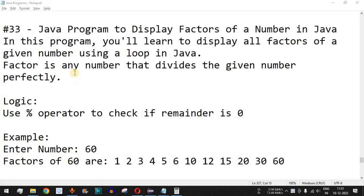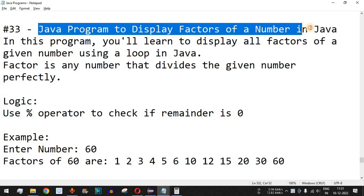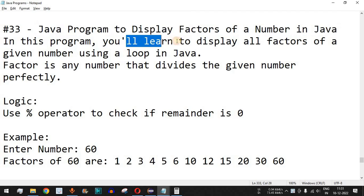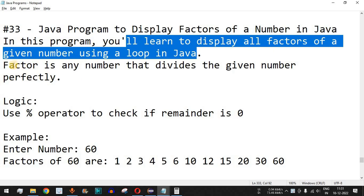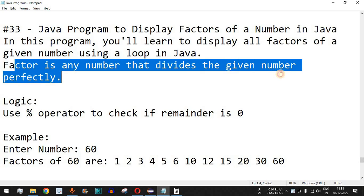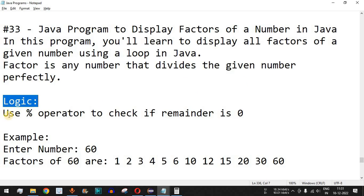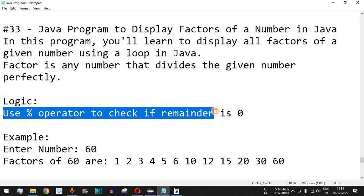Welcome to another video in which we are going to write a Java program to display factors of a number. In this program we will learn to display all factors of a given number using a loop in Java. Basically, a factor is any number that divides the given number perfectly. The logic we will use is the percent (modulo) operator to check whether the remainder is zero or not.